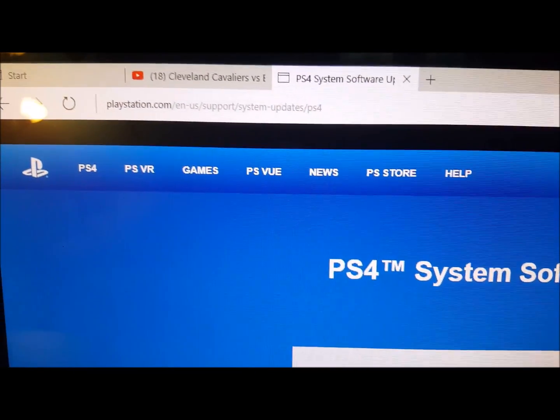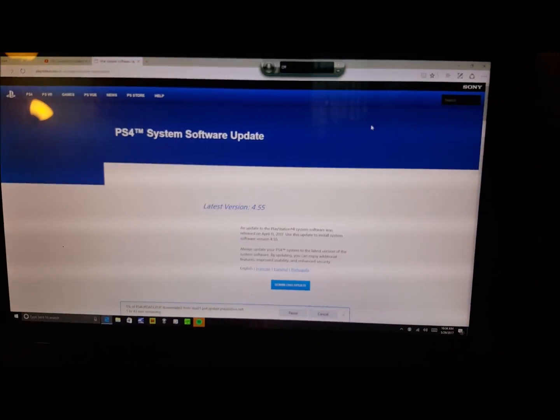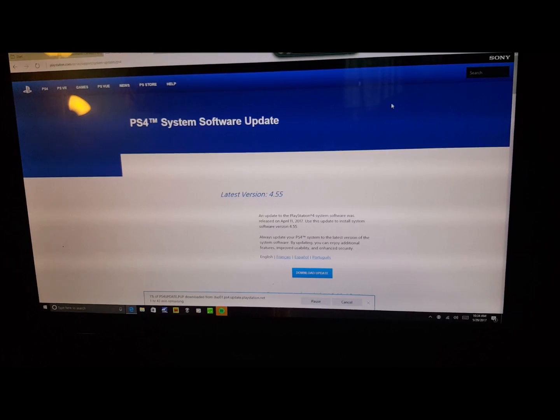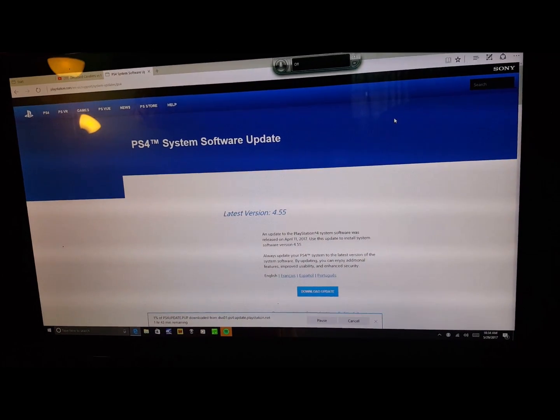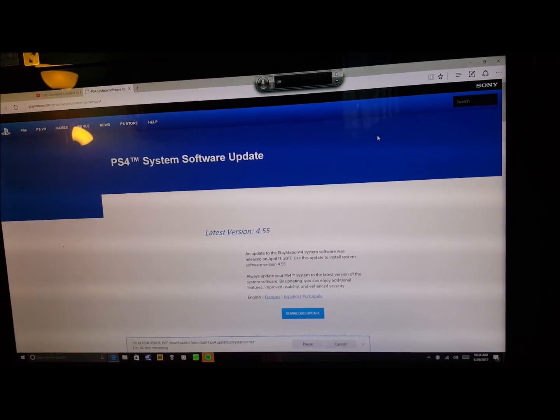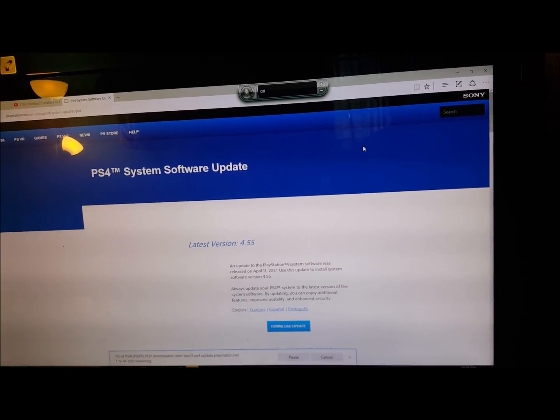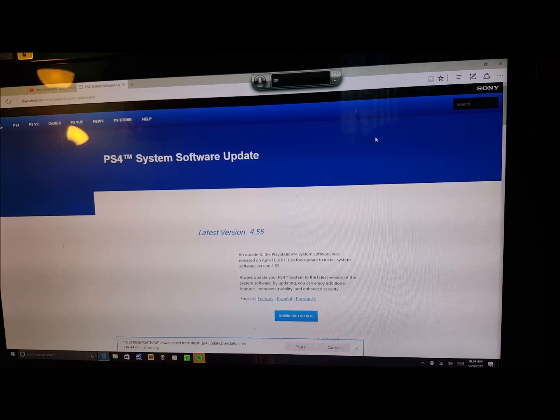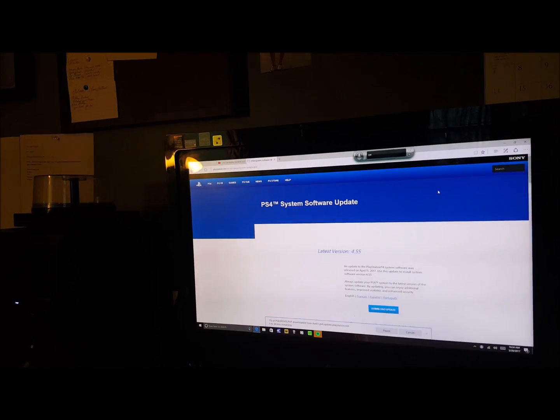You go there and get the update, download it to a USB storage device. Then you take the USB storage device and plug it back into your PlayStation and it should update and be perfectly fine.